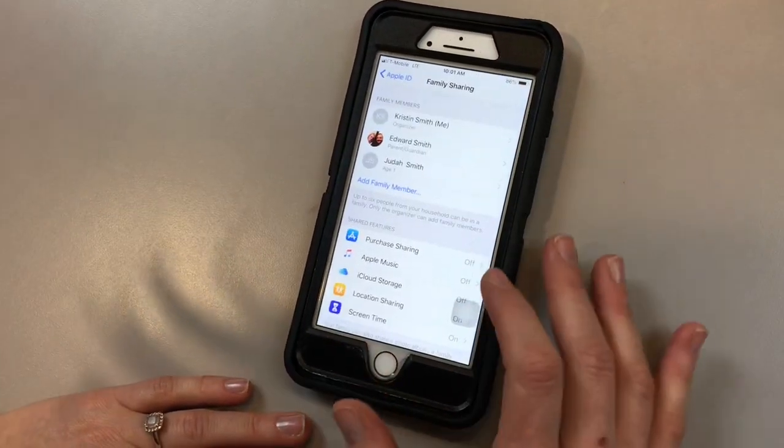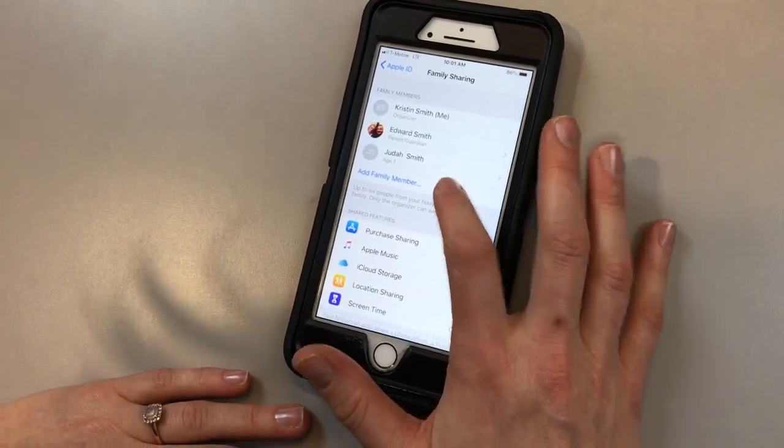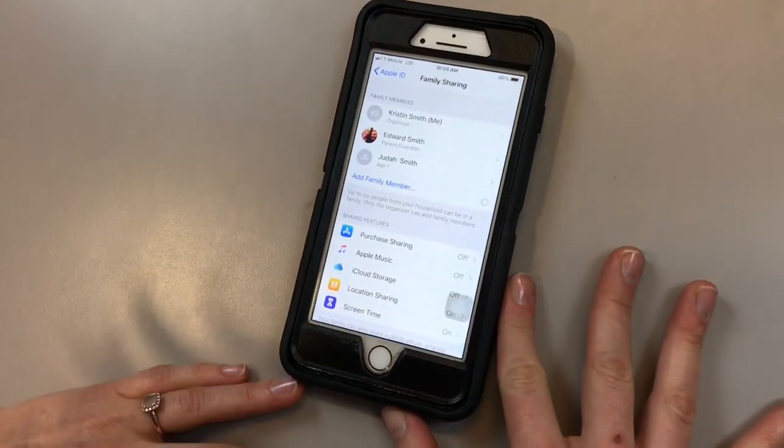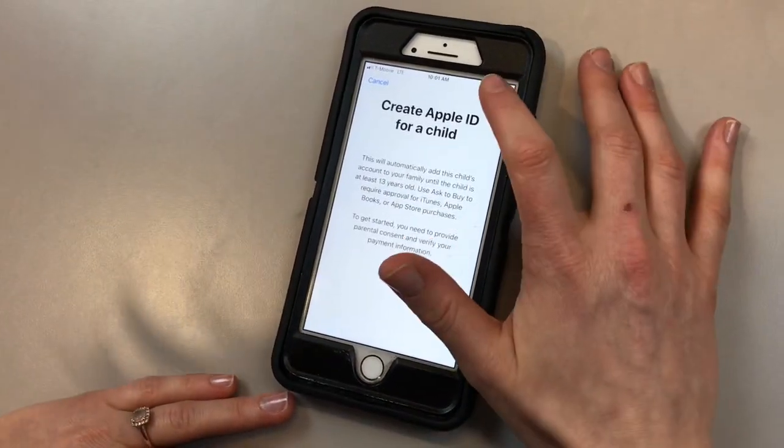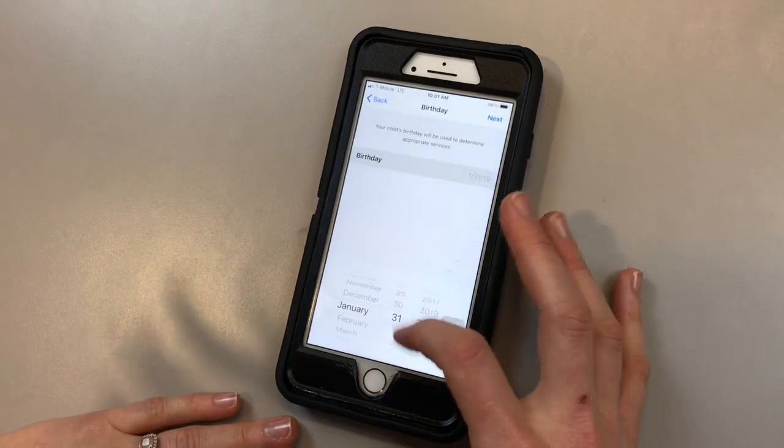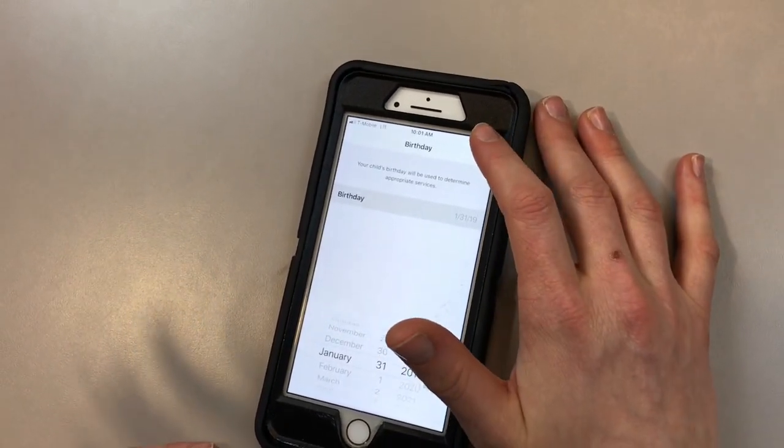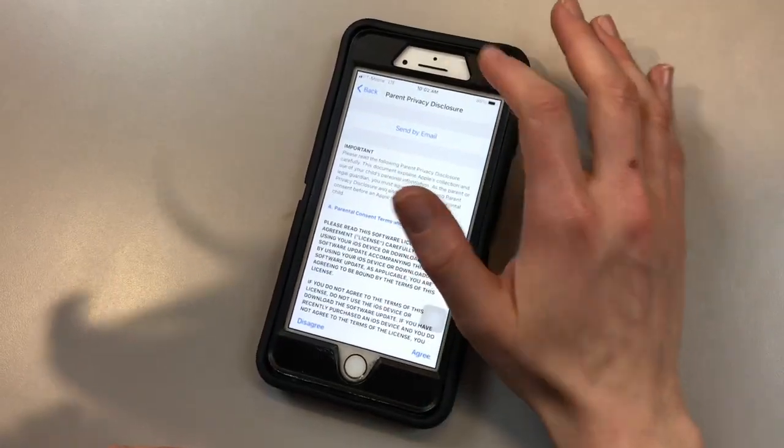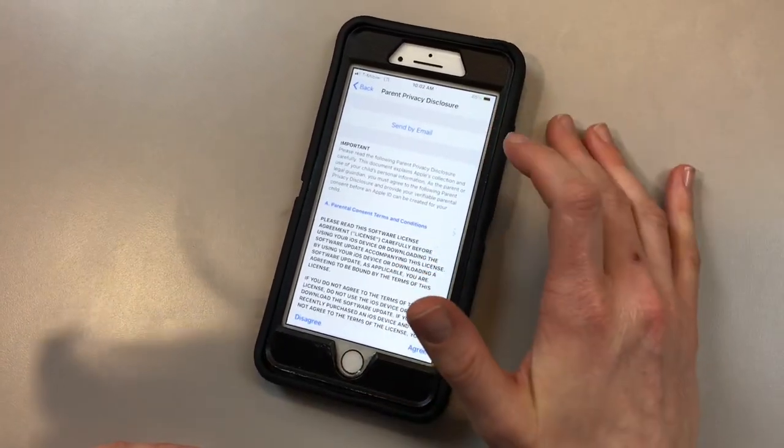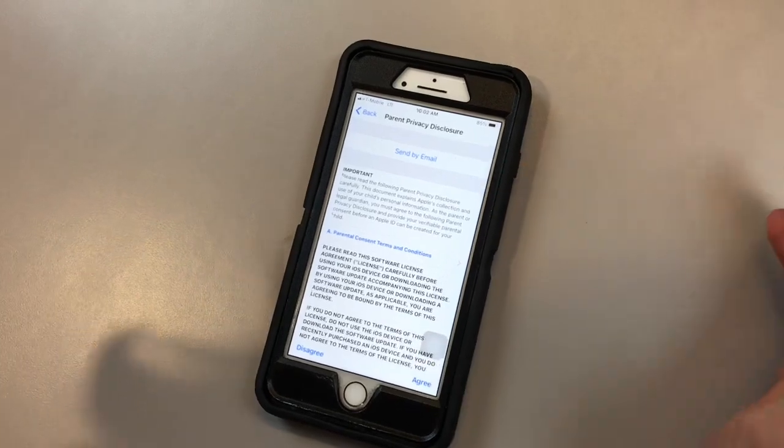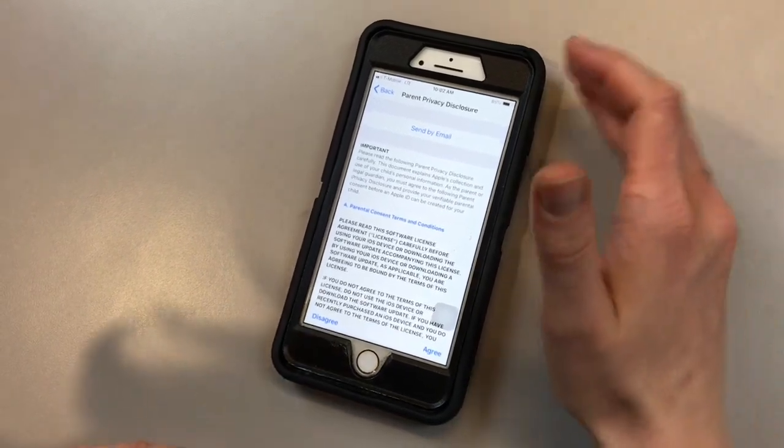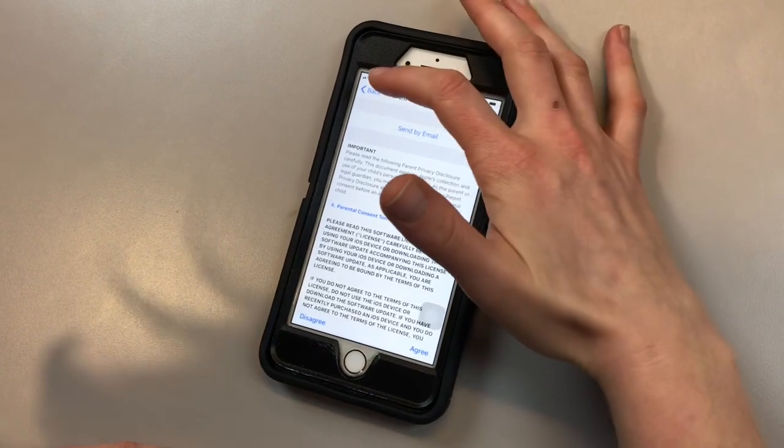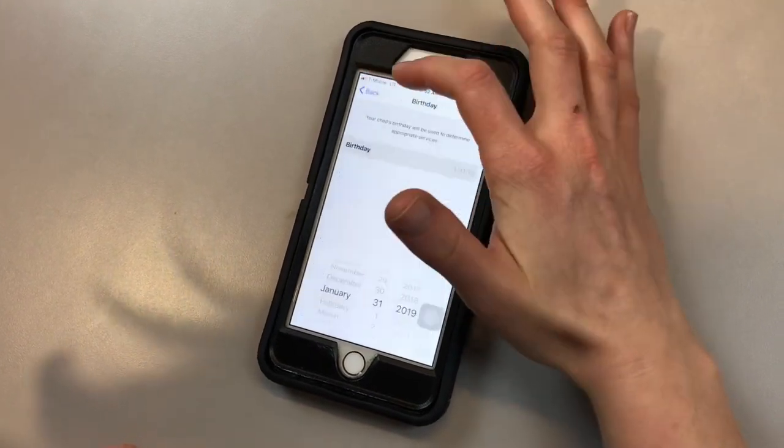The third option is to create a child account. When you get into this, there are going to be a few steps. First, you'll have to enter your child's birthday. Once you get into privacy parent privacy disclosures, you're going to agree to it and then you're going to have to insert your three-digit code on the back of your card that is set up to your Apple ID. This is for parents just to indicate that they know that you are in fact setting this up for your kid.